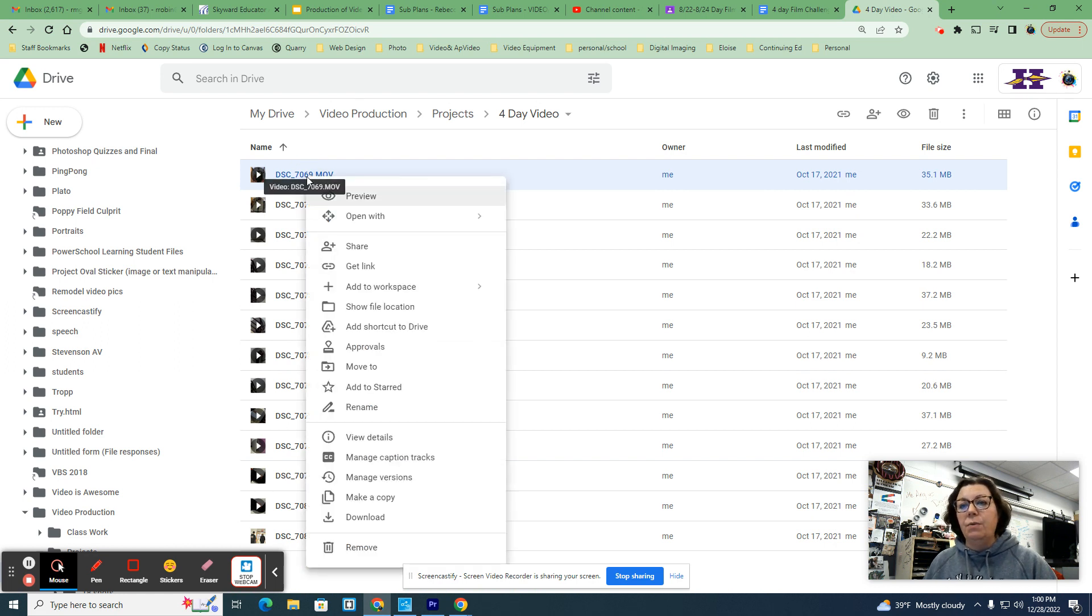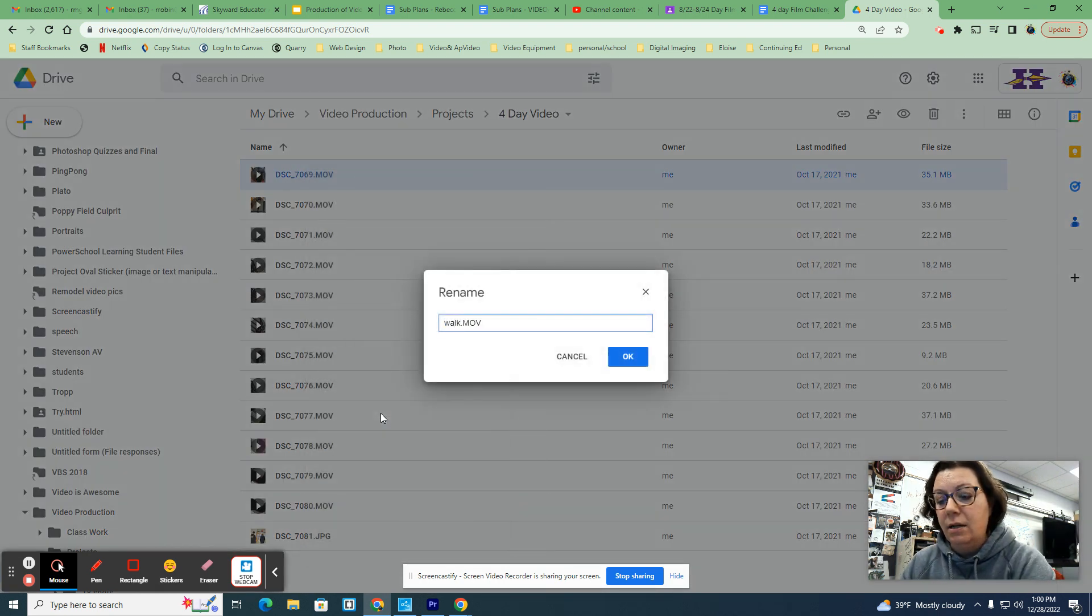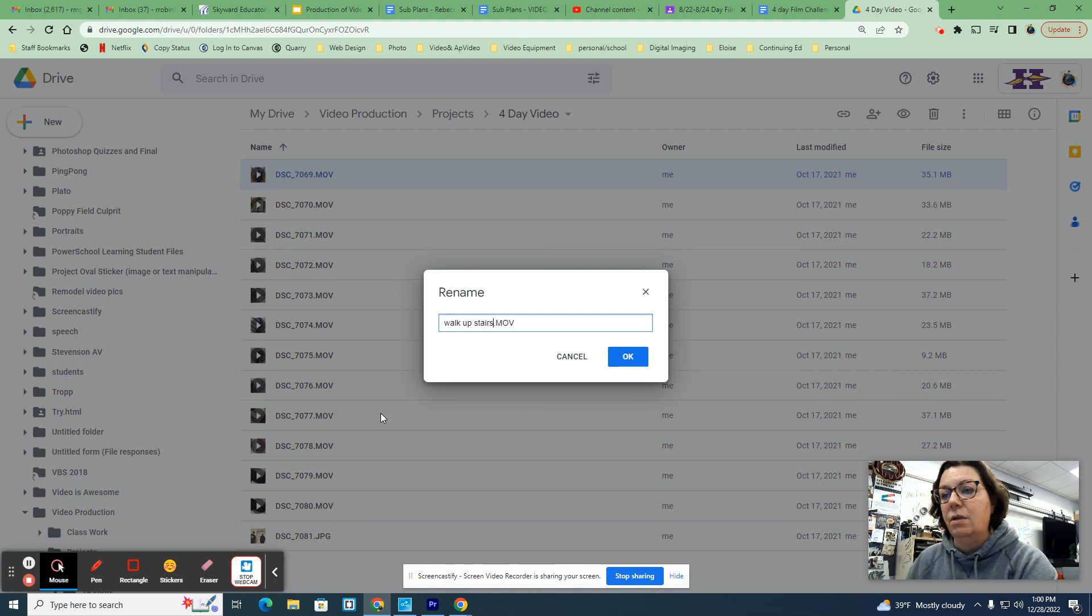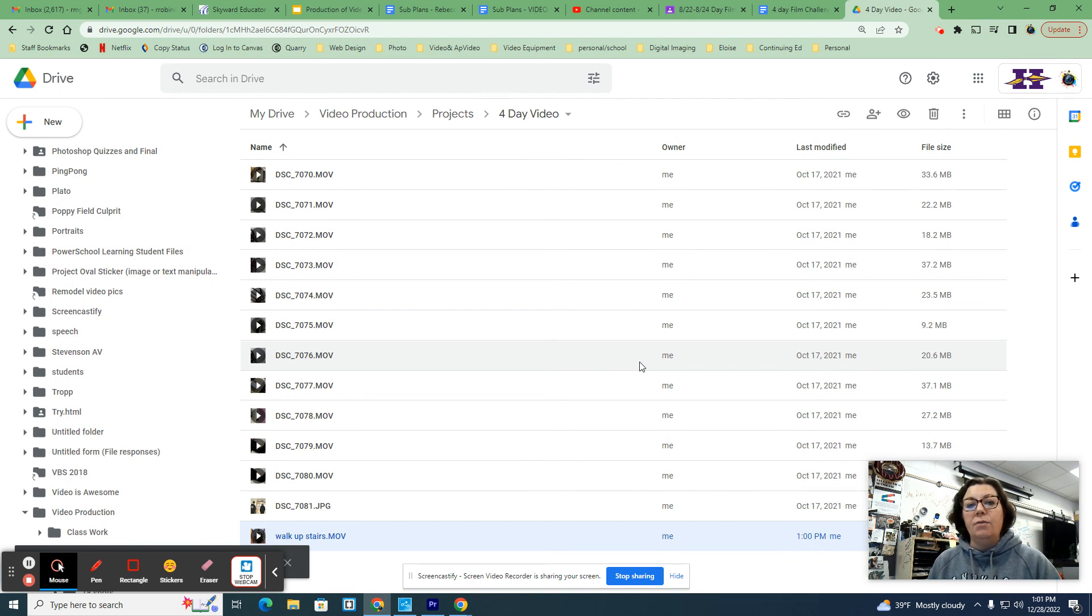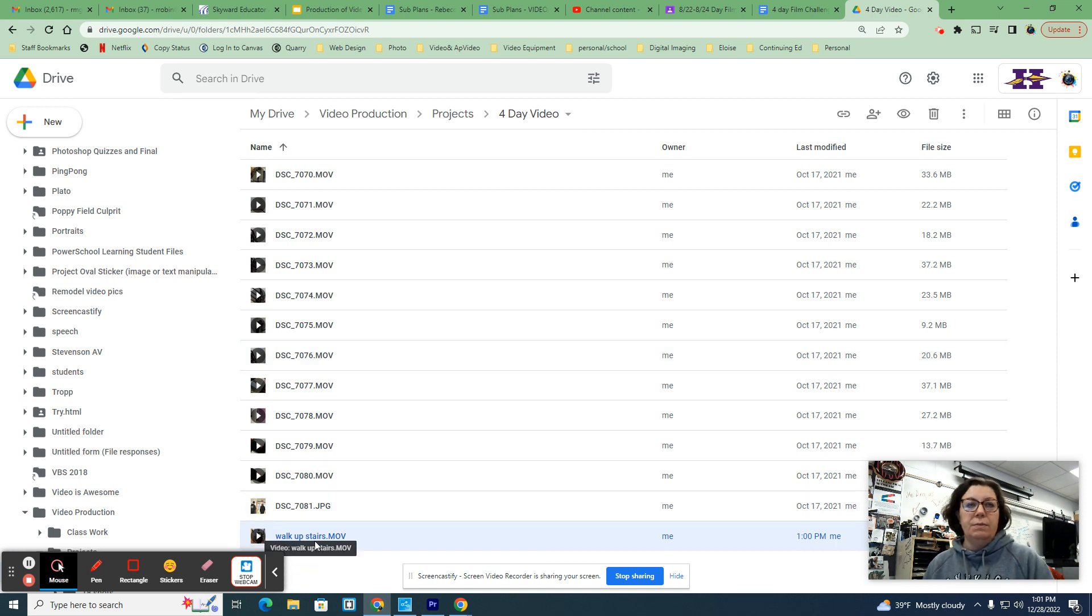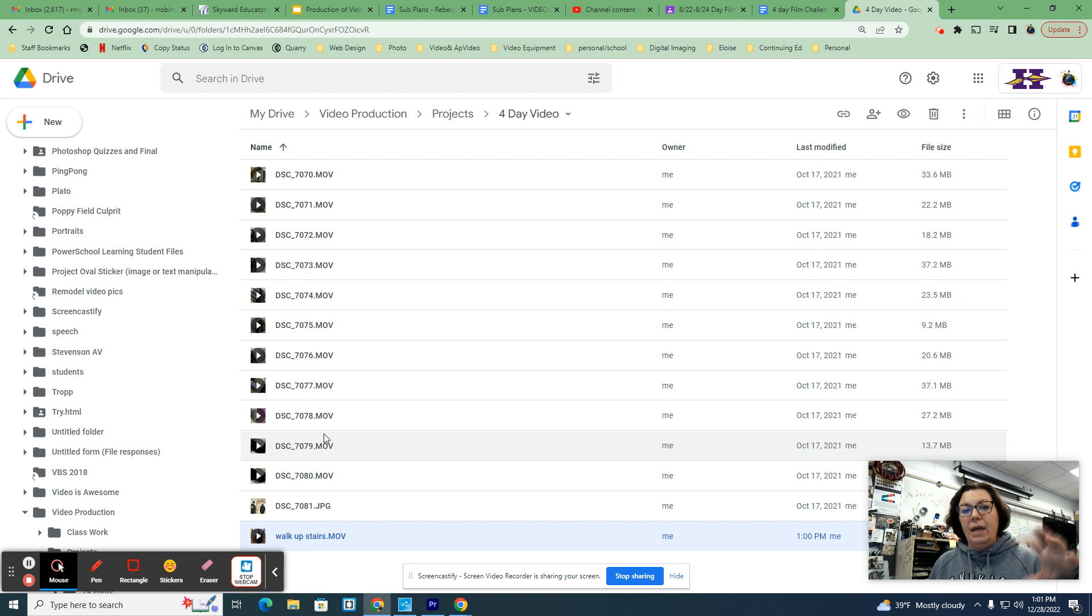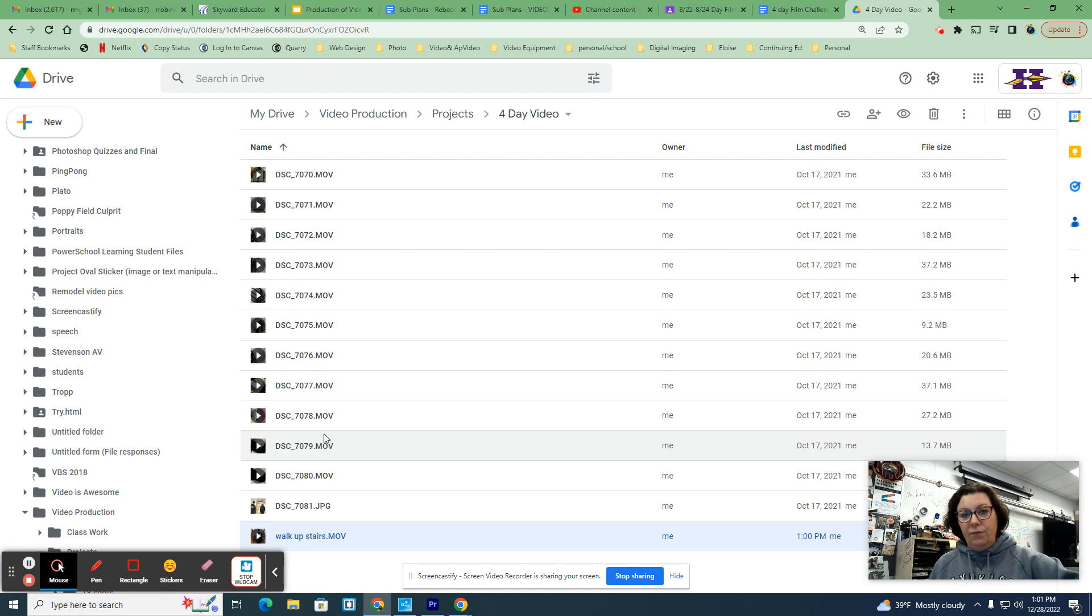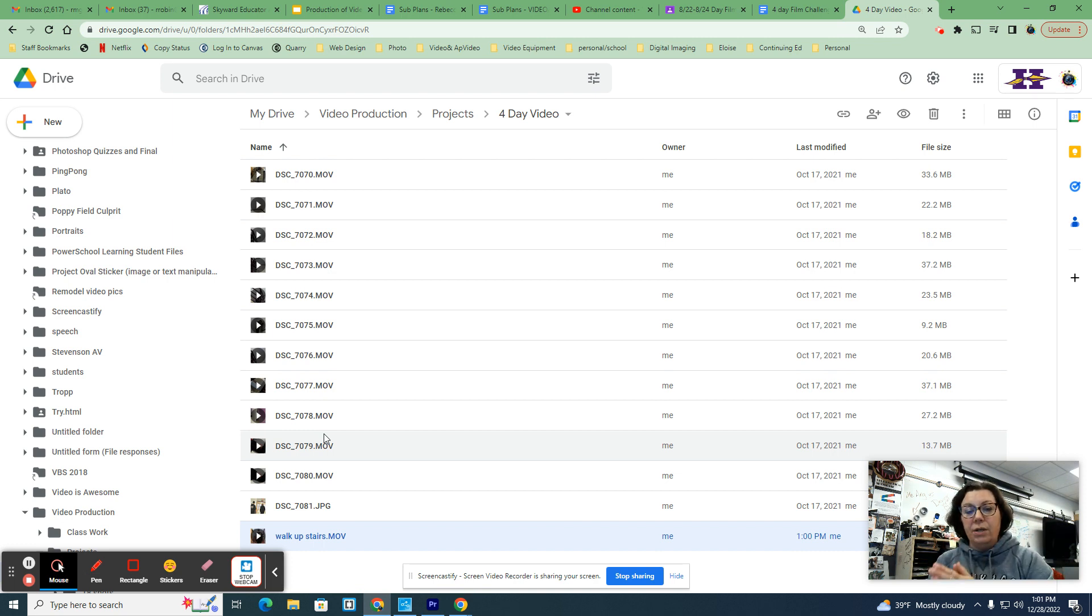I'm going to right click on it and I am going to go to rename. I'm going to say walk upstairs and hit okay and I might have more than one of him walking up the stairs which is fine. So I might have walk up the stairs you know B or C or I might have walk up the stairs best because I think it's the best. But you and your group need to evaluate all of your footage together to make sure first of all you're not missing anything and then second of all rename it because it's going to help you so much when you start getting into the editing process.